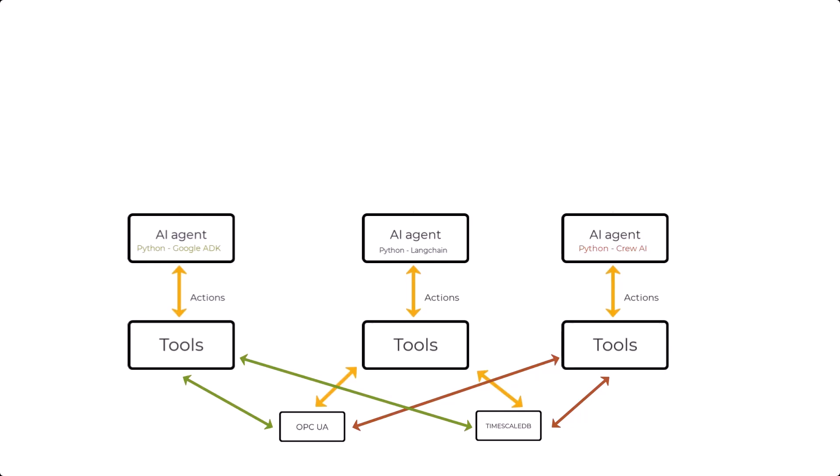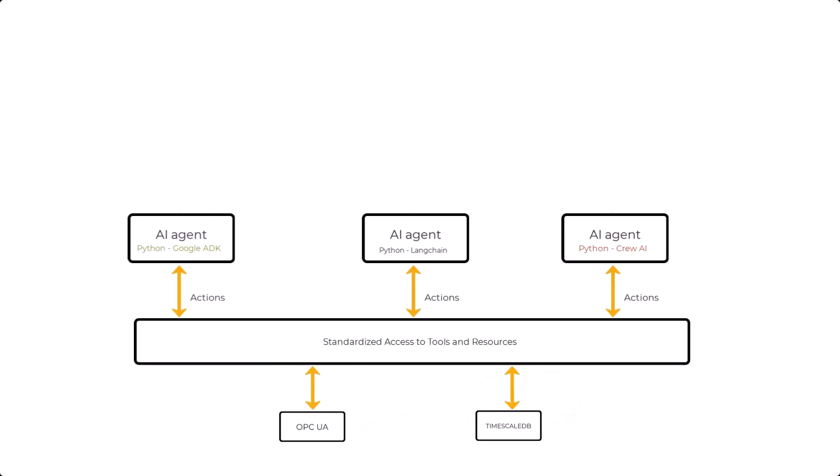Now, what if instead of building custom connections every time, we had a standardized server that exposed tools and data in a consistent way. That's exactly what the Model Context Protocol does. MCP standardizes how LLM-powered AI applications connect to tools and data sources. With MCP, you can build once and use everywhere, avoiding the constant reinvention of integration logic.